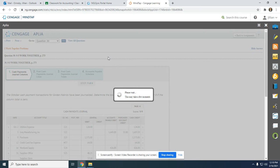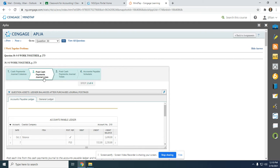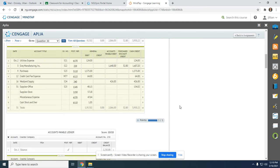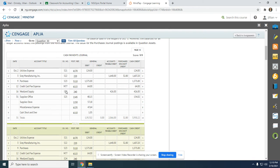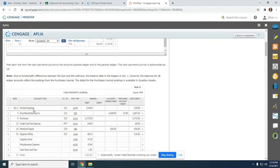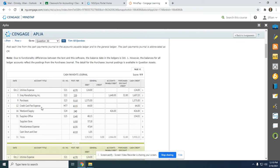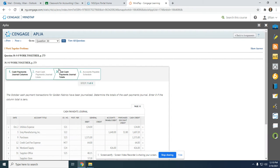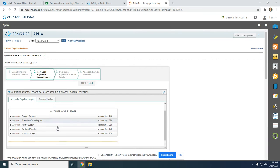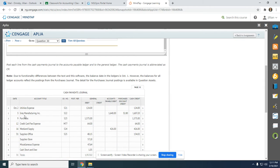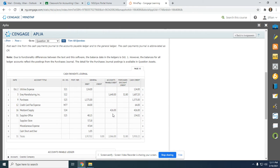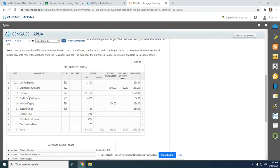Our next step is to post cash payment journal lines. We have our cash payments journal here, and we are going to go through line by line and determine if we are going to post the transaction in the accounts payable ledger or the general ledger. I'm looking for anything in the accounts payable column — that's what I'm going to post to the accounts payable ledger.